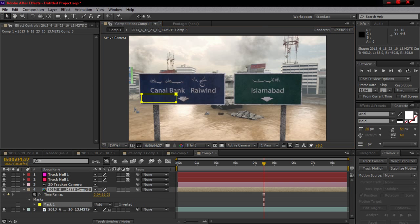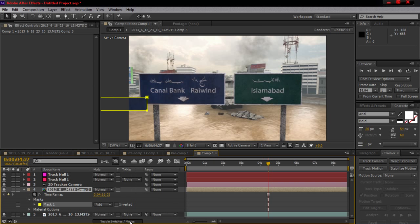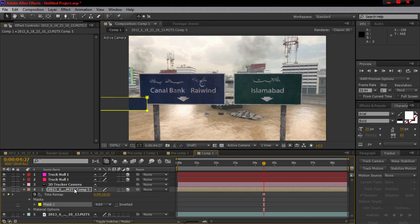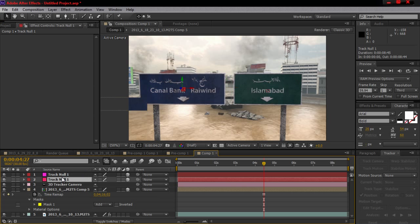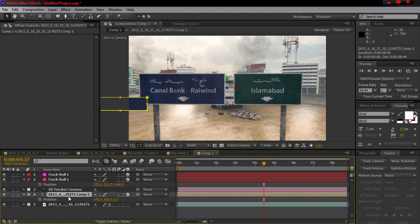Make sure you hit 3D — make sure this layer is 3D. Then hit Toggle Switches and bring it up. Come to the first null that we made, hit P, and hit Ctrl+C on that position. Then come down to the clip, hit P, and paste the position with Ctrl+V.